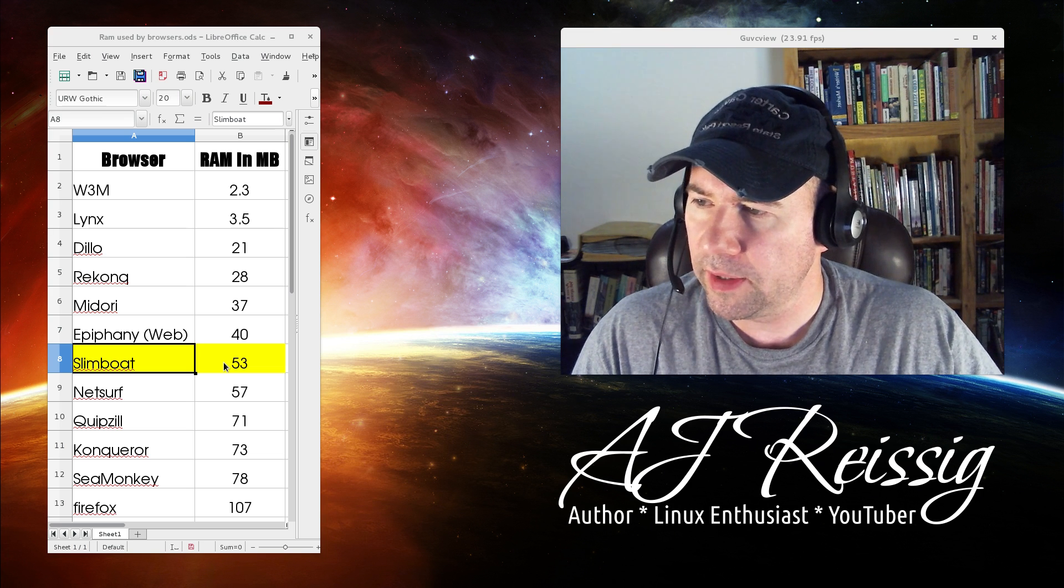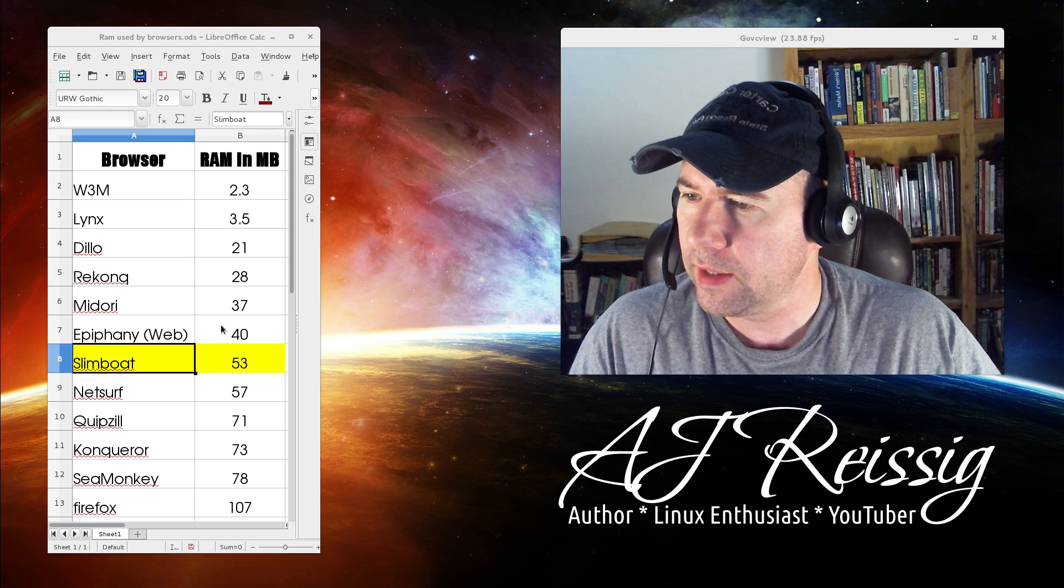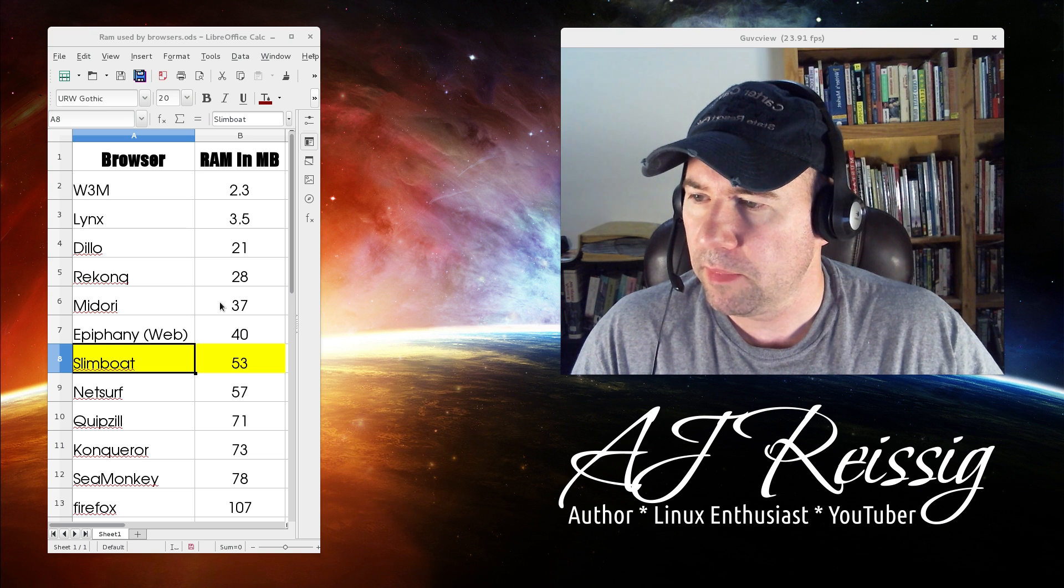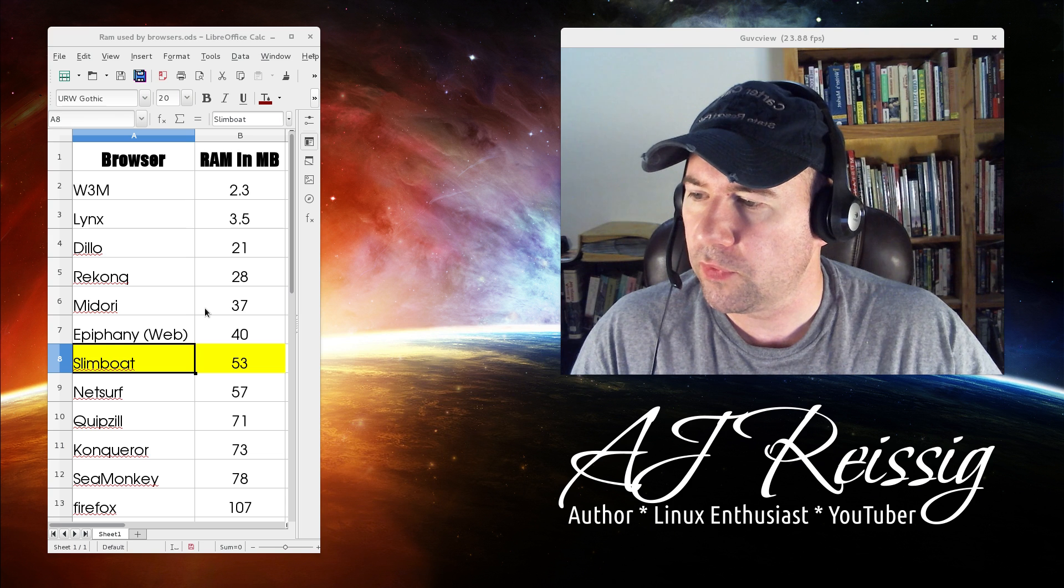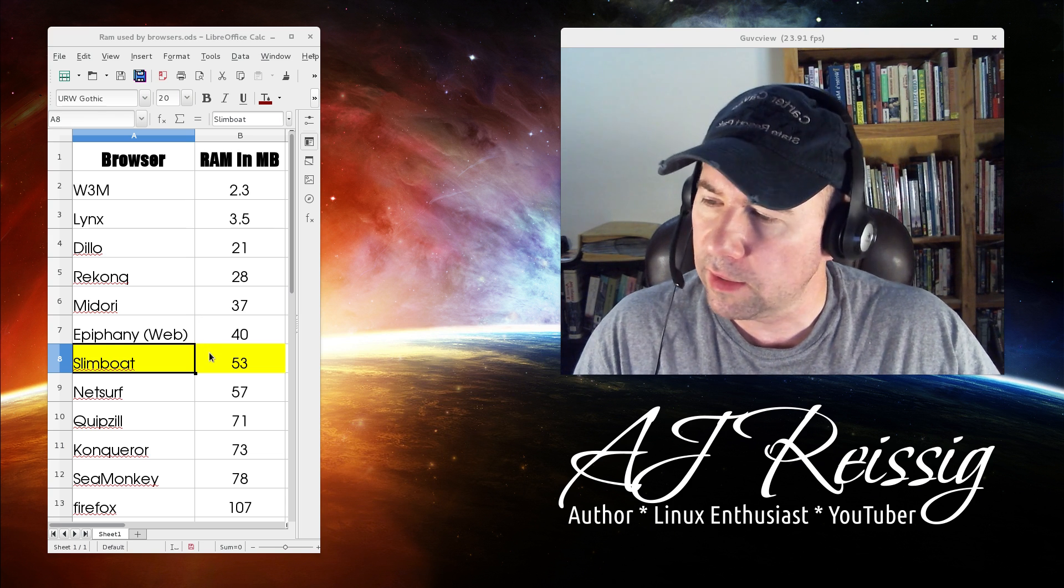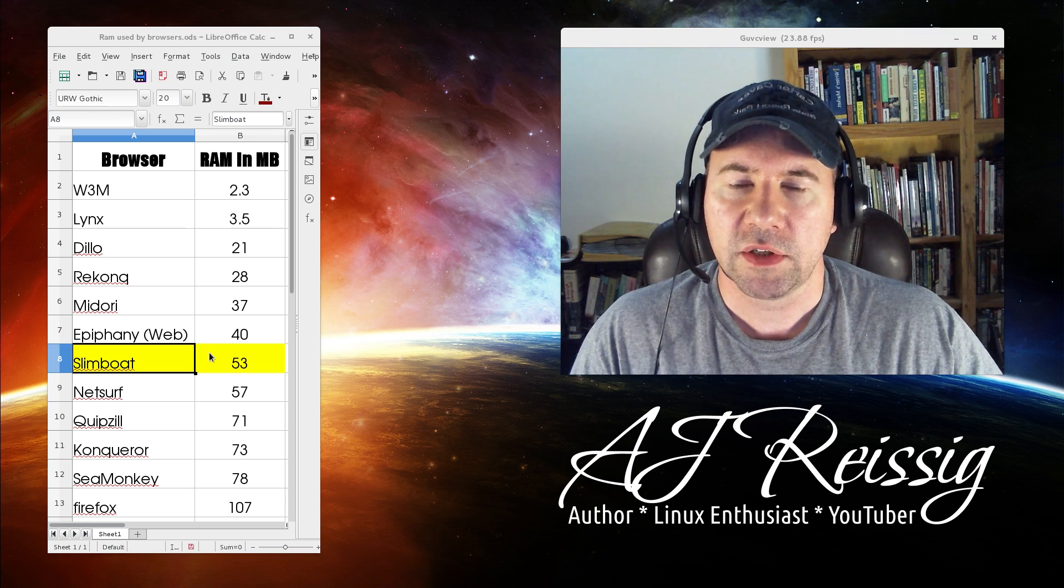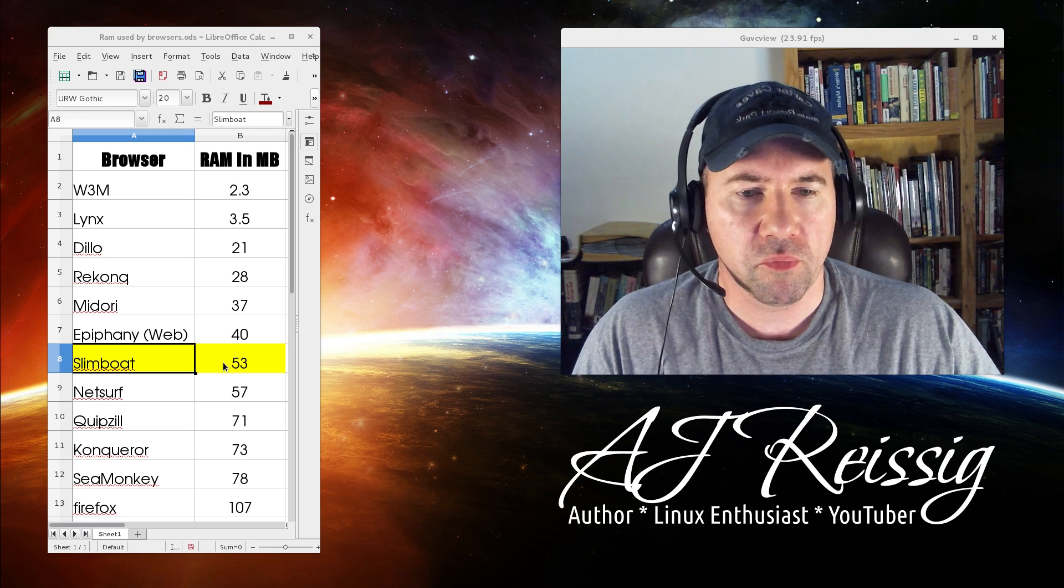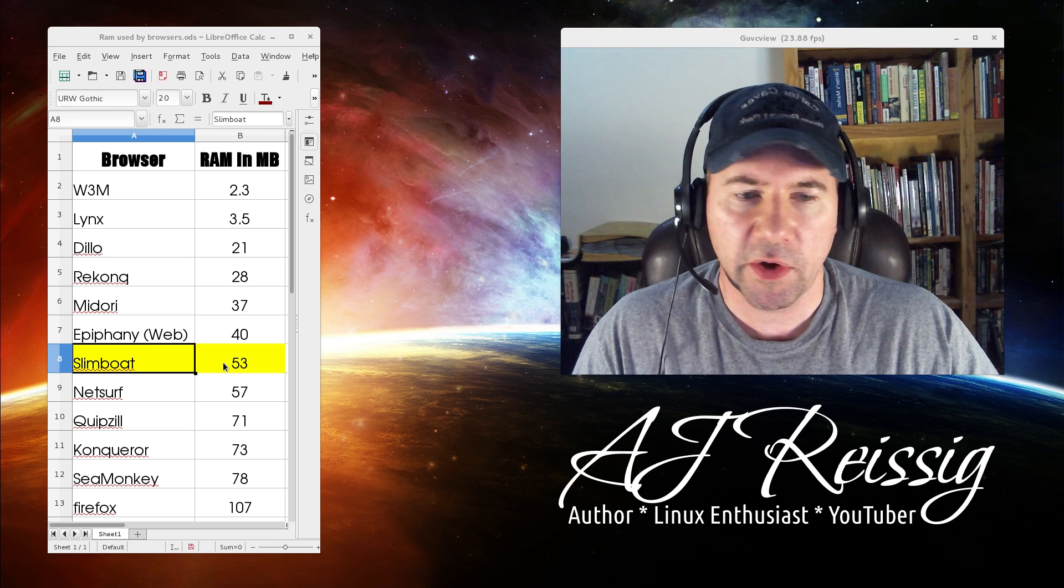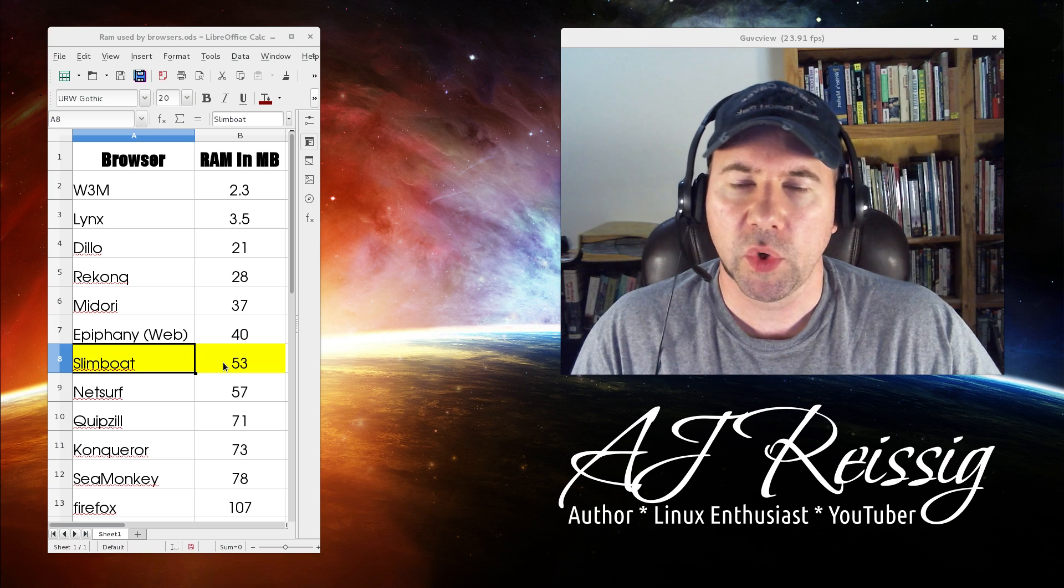You can see right here Slimboat I've got it highlighted at 53 megs of RAM so fairly lightweight, not quite as light as Midori which has been my favorite of the lightweight browsers so far, but still fairly lightweight and the nice thing is it has done everything that I've asked of it. It's fairly fast, no rendering issues, plays videos, all that kind of stuff.